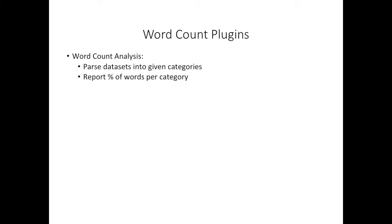Word count techniques allow you to take a dataset or collection of datasets and parse them into categories based on the words within them. This means that based on a user-inputted dictionary, which is essentially a document that lists categories and specific words that fall under each category,